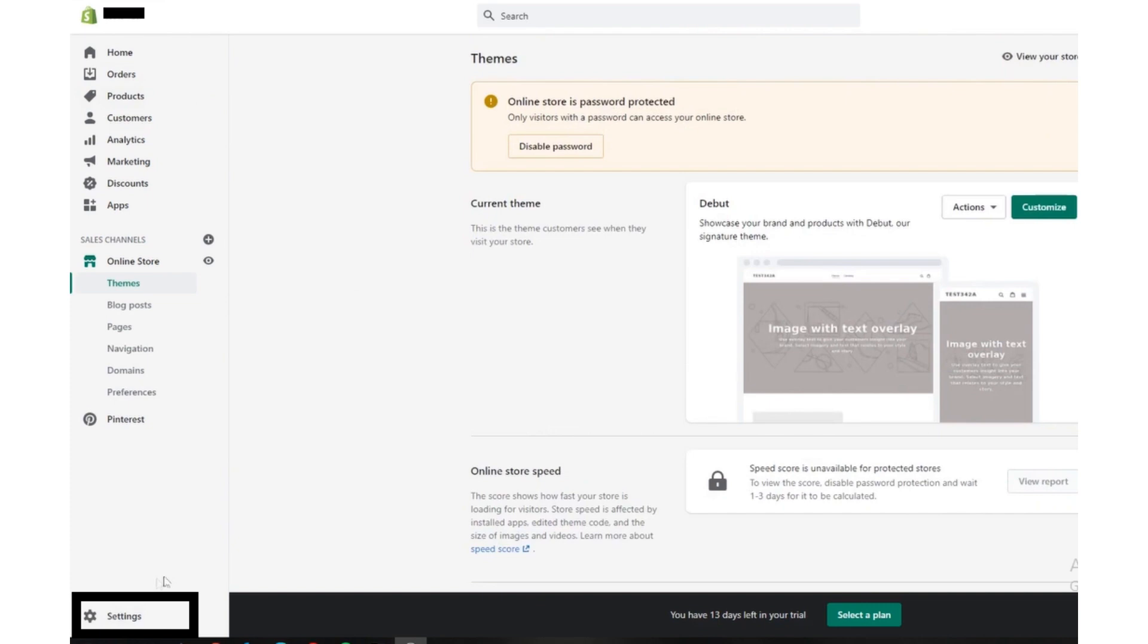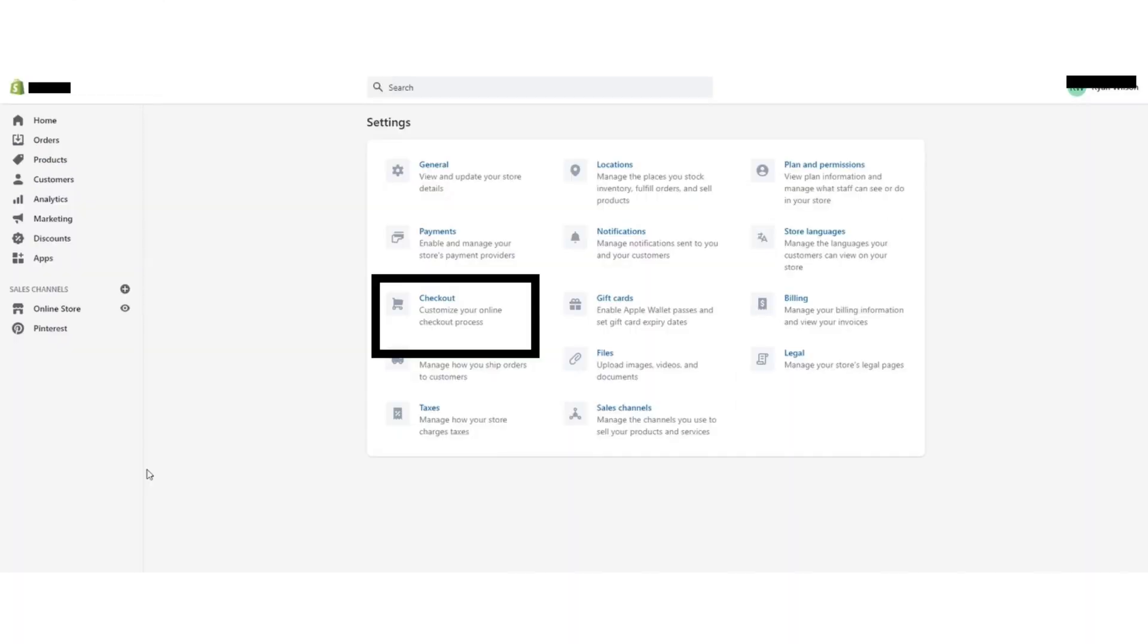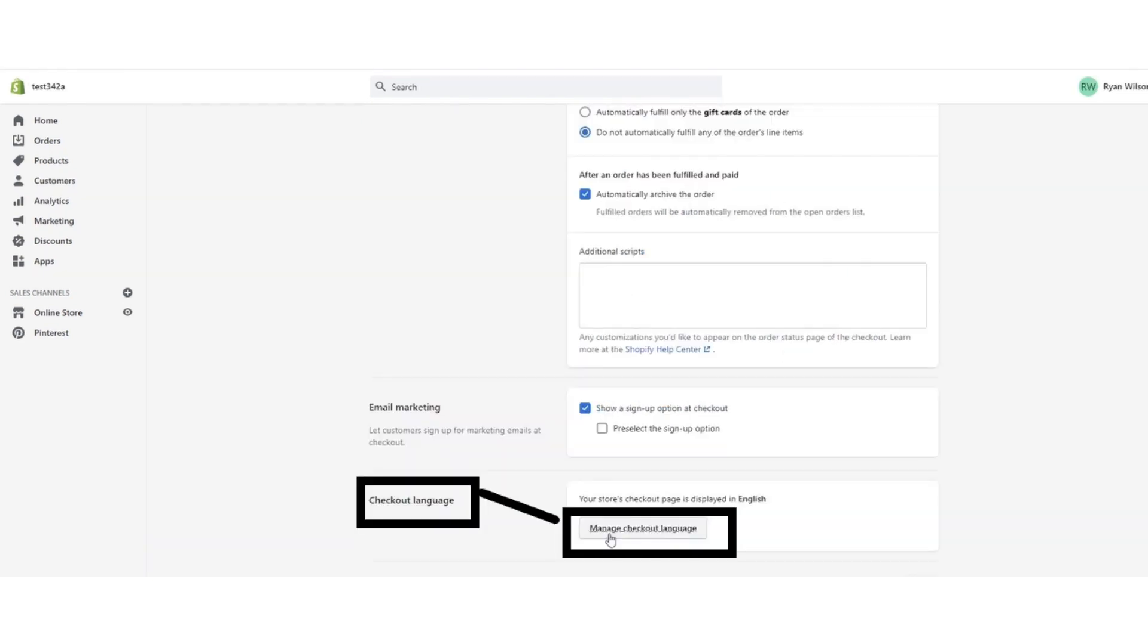Then go to your Shopify dashboard. After that, click on the Settings button. Now choose Checkout options and scroll down.